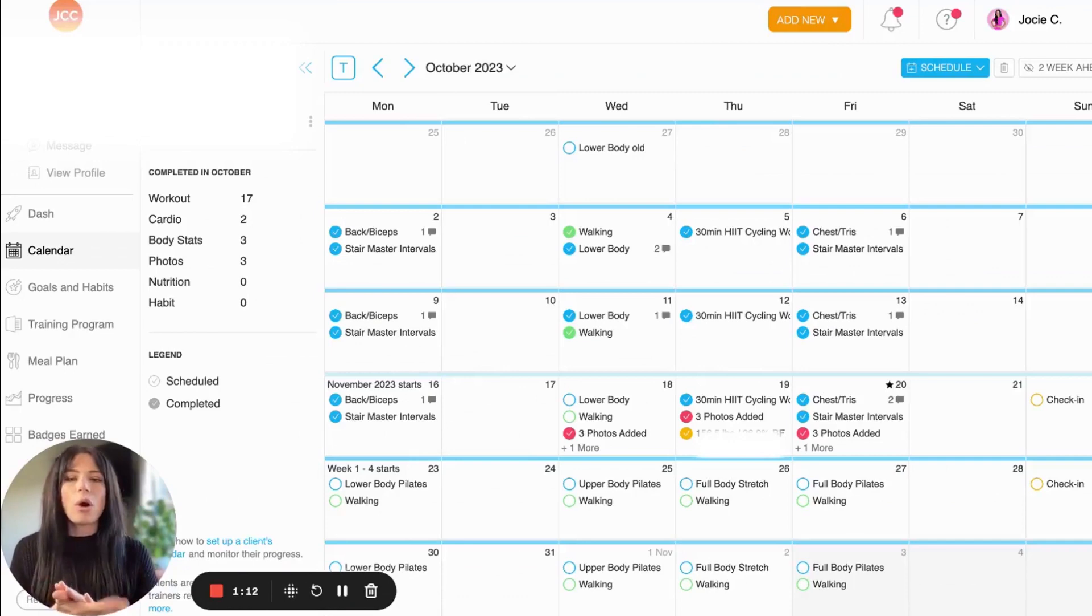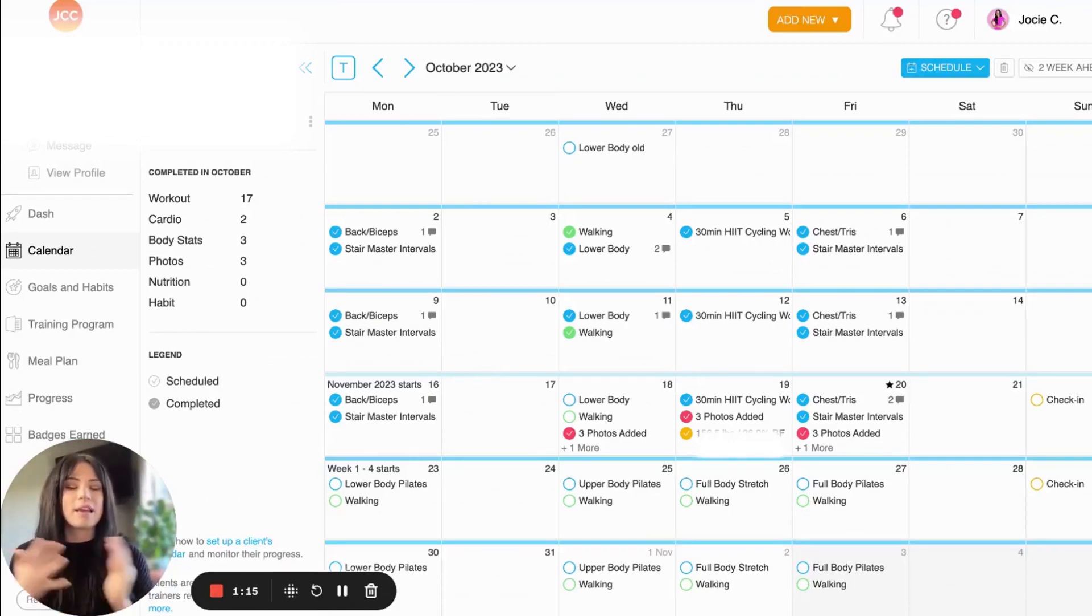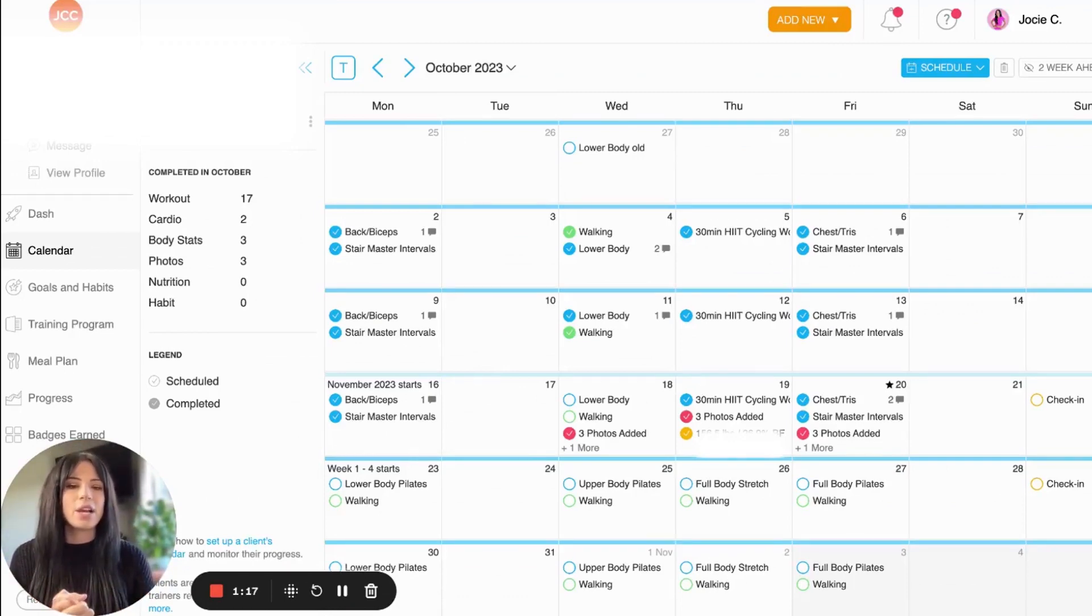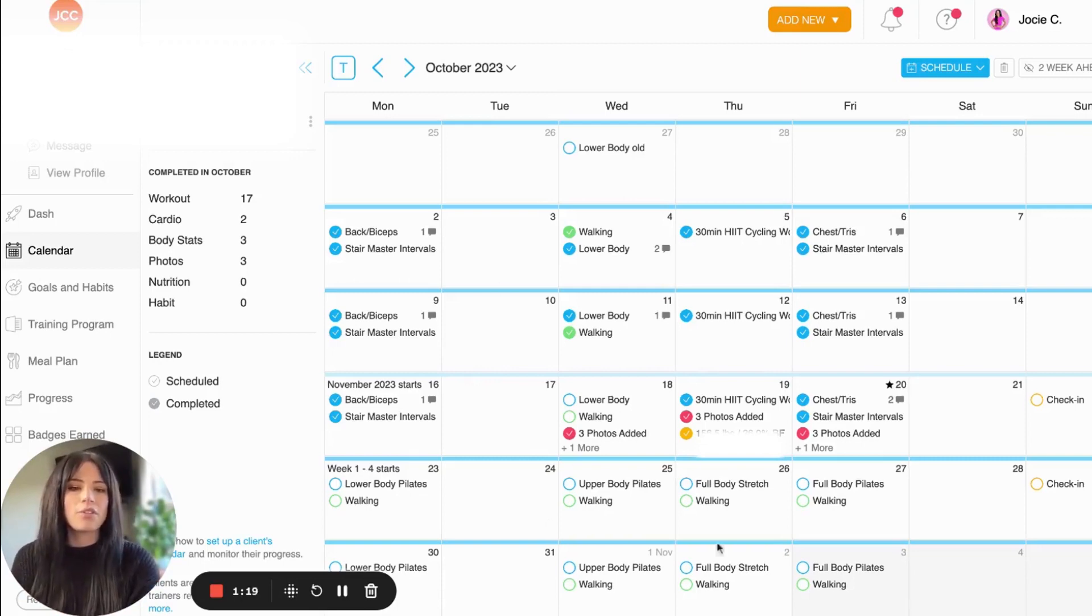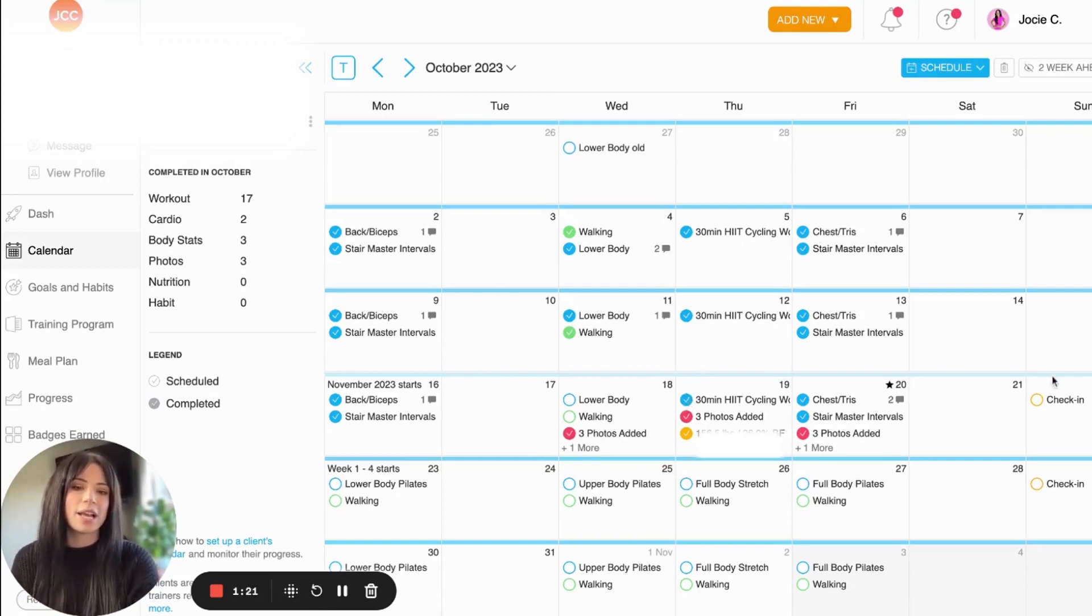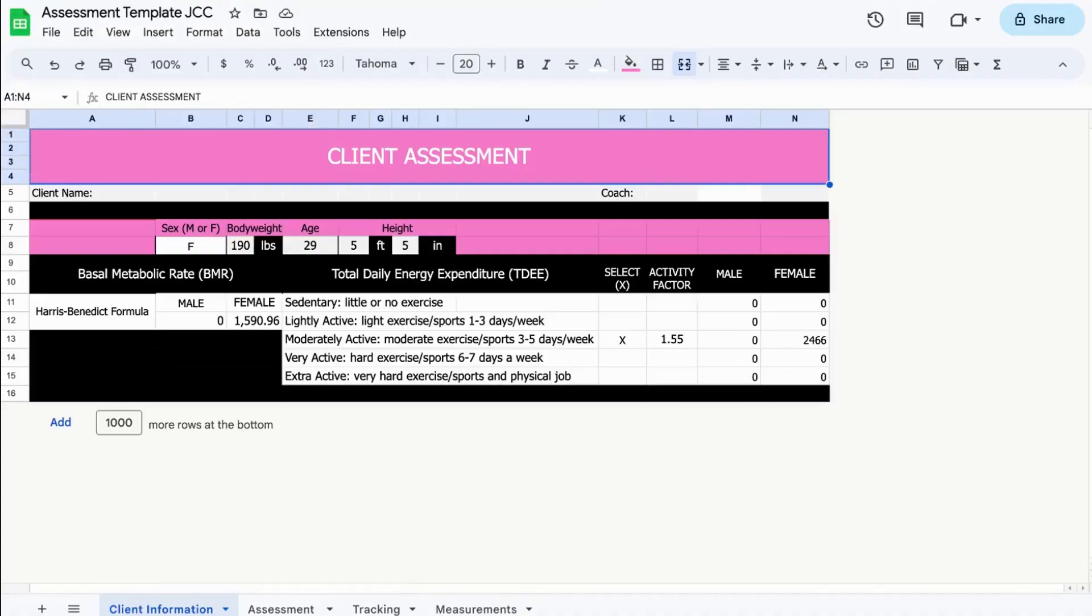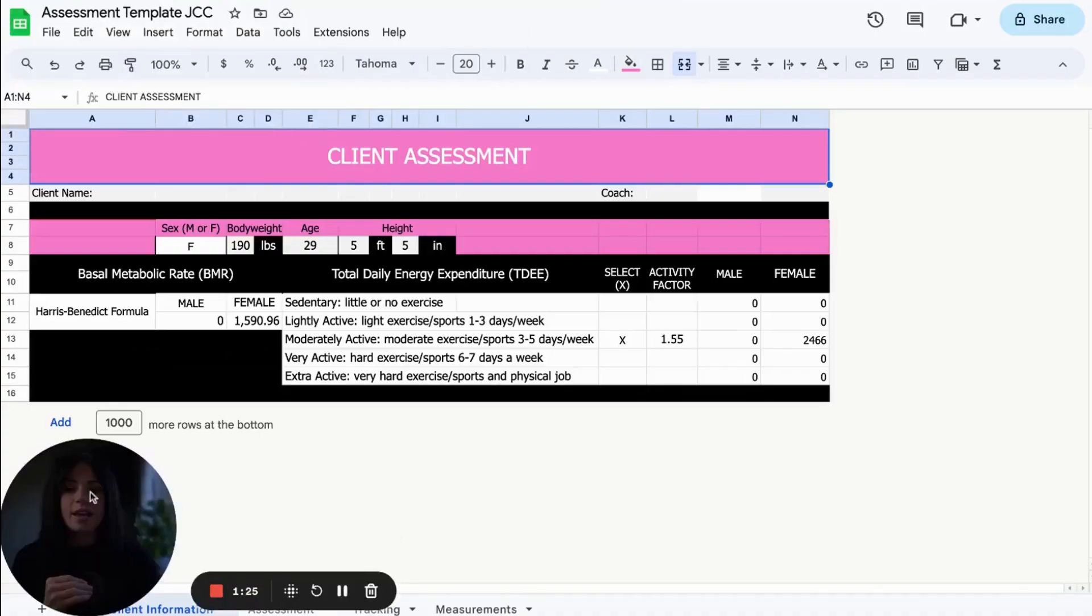So what I have here is my Trainerize account. This is a sample client that I have here. And as you can see, her workouts are here as well as some of her check-in notifications. Now, for the nutrition side of things,